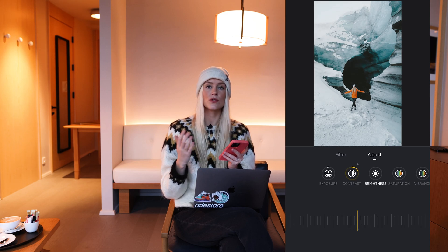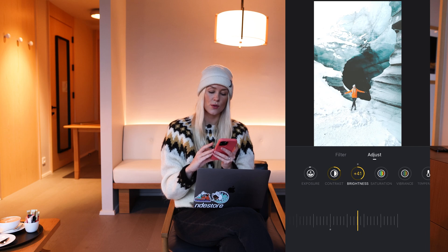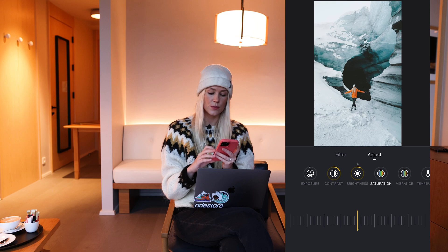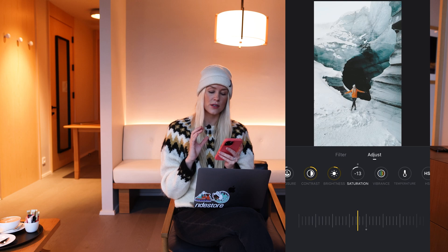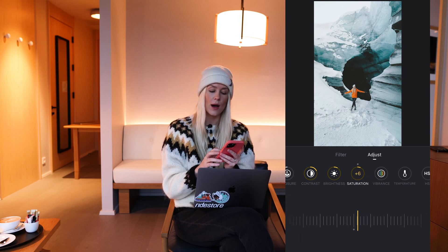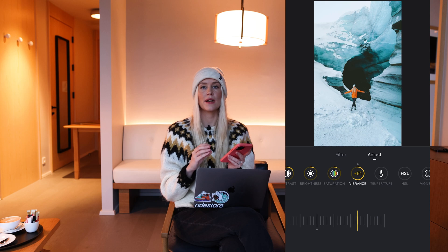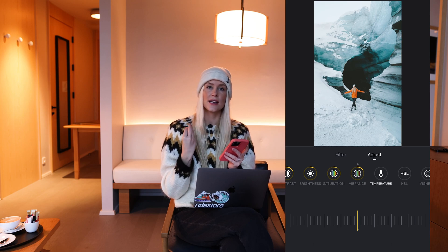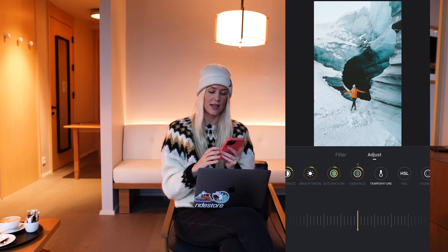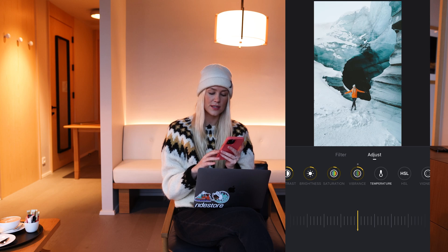Brightness controls the shadows more, so I'll play around with that a little bit and maybe up the brightness slightly on this one. Then you have saturation — I normally don't increase saturation very much because I use the HSL slider, which we're going to go into in a bit. However, I do increase the vibrance on mobile videos a little bit because it enhances the footage without being as extreme as increasing the saturation. So we increase the vibrance a bit.